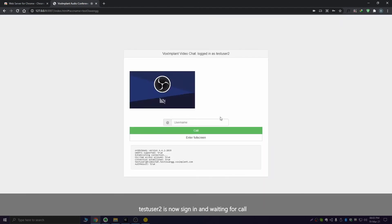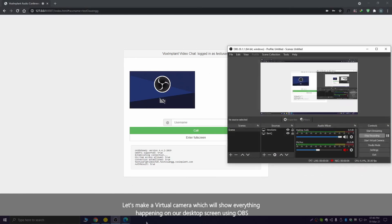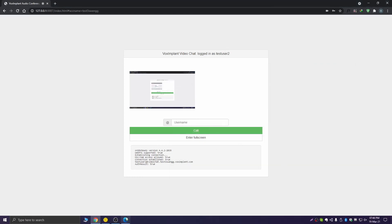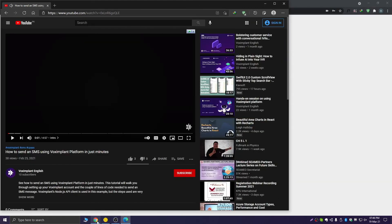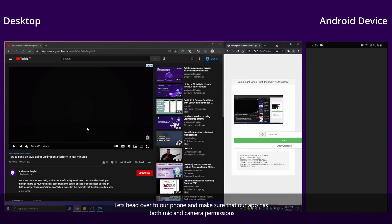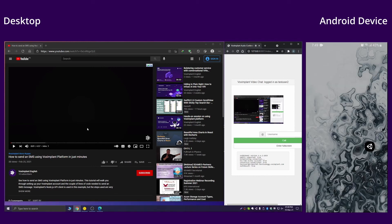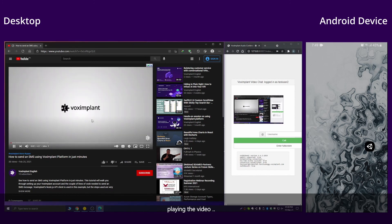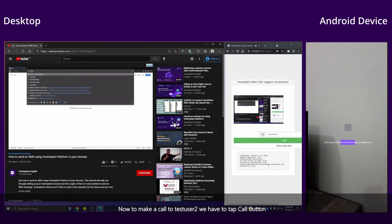TestUser2 is now signed in and waiting for a call. Let's make a virtual camera which will stream the desktop screen into the app using Vox Implant SDK. Let's choose a random video from the Vox Implant YouTube channel. Head over to your phone and make sure the app has both microphone and camera permissions. Launch the app and tap the Call TestUser2 button to make a call.